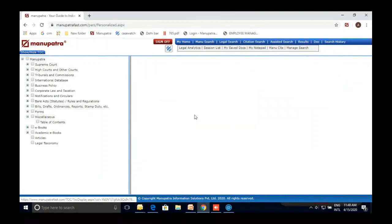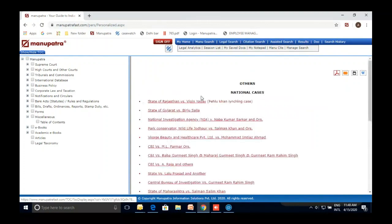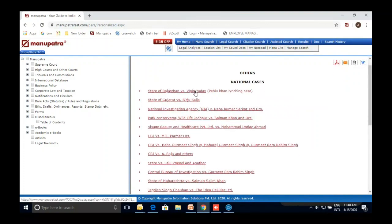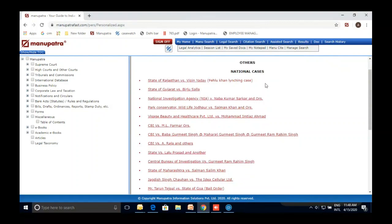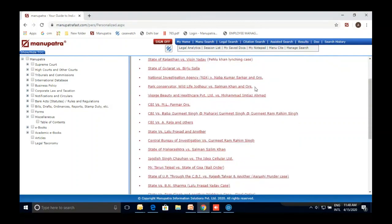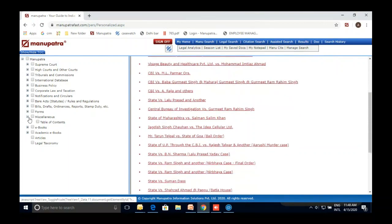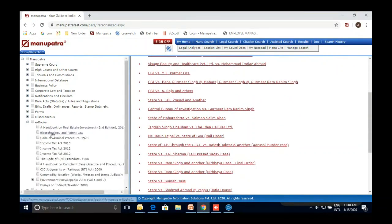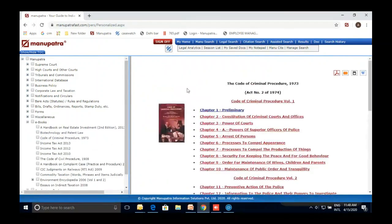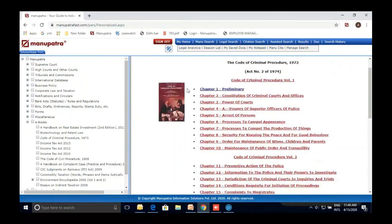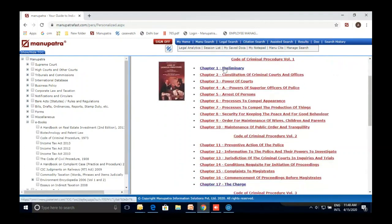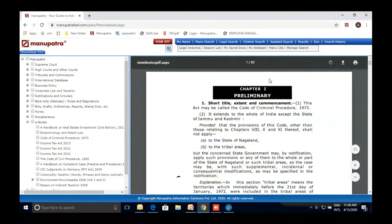In the Miscellaneous section, we have the Budget — Union and Railway Budget — uploaded the same day it comes out. Extradition treaties with different countries like the UK and US are also available. Notable cases in the news, such as popular district and High Court cases, are also provided here.